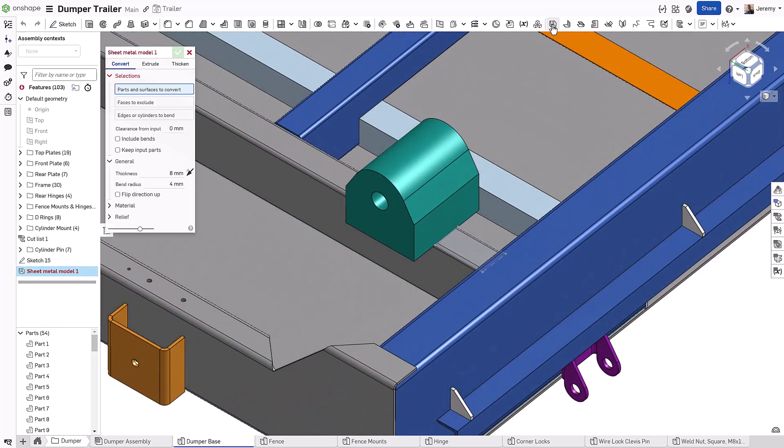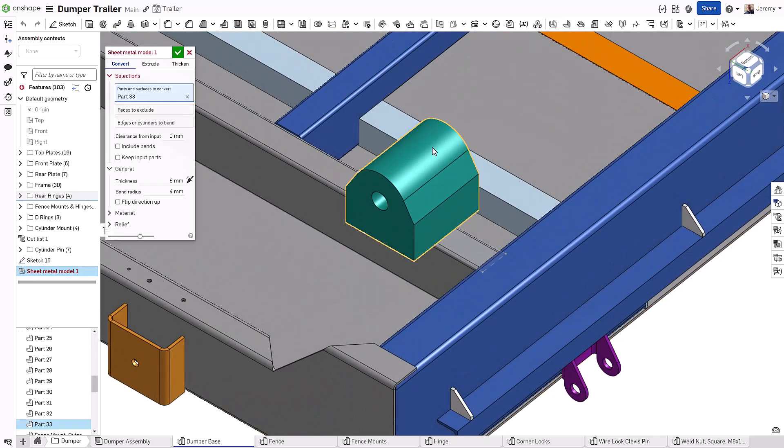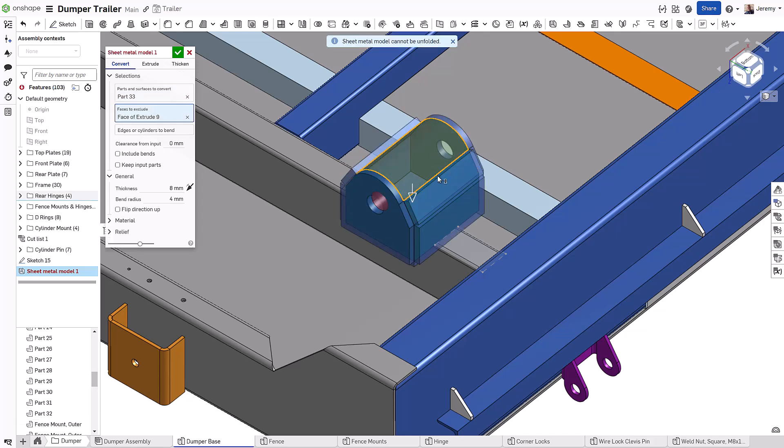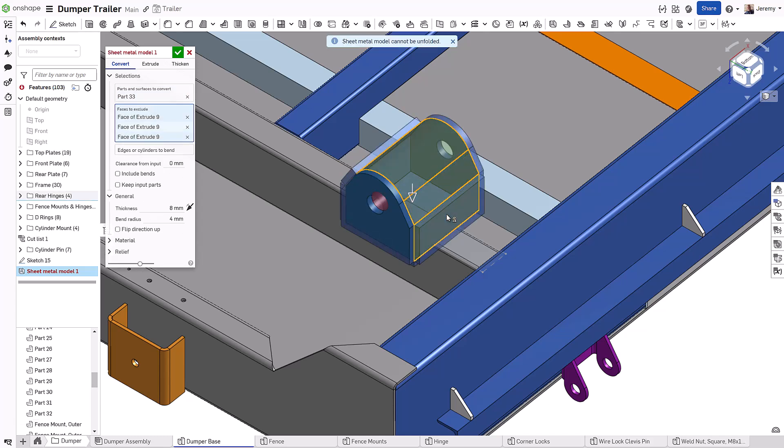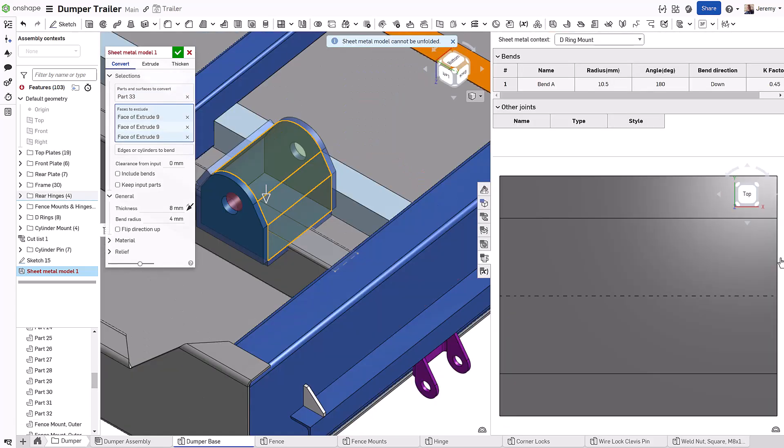Onshape's simultaneous sheet metal is a revolutionary new approach to sheet metal design that is more powerful and intuitive than sheet metal design of the past.